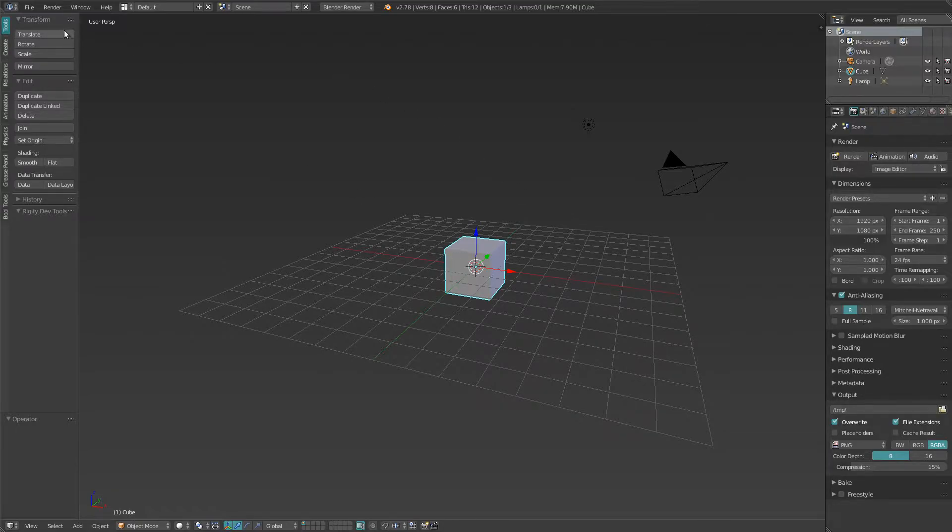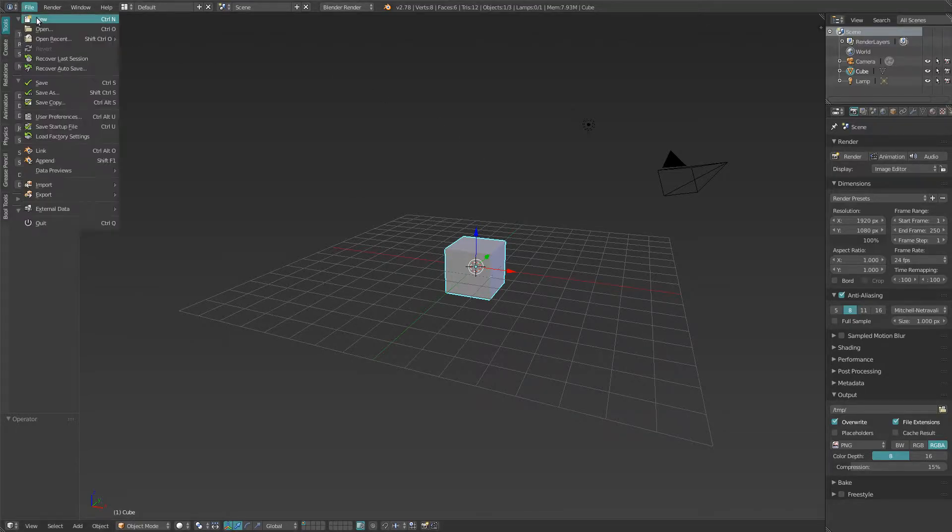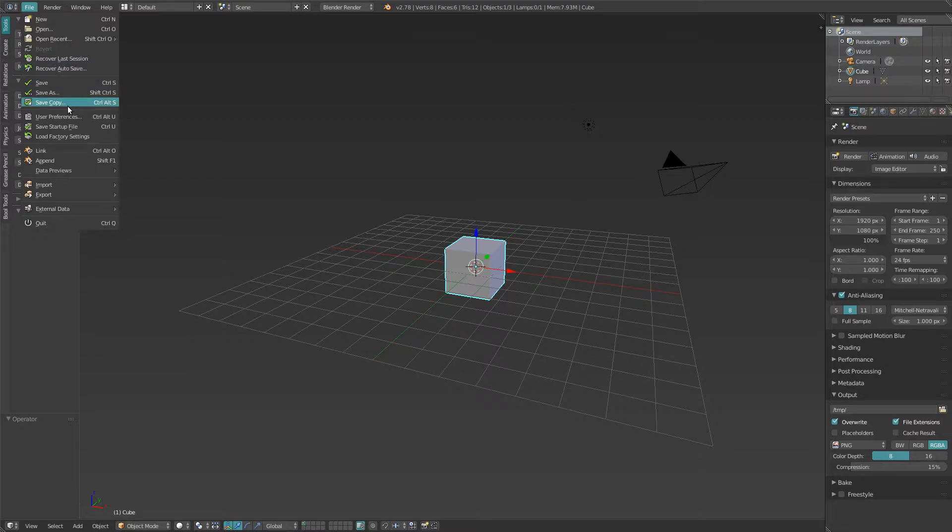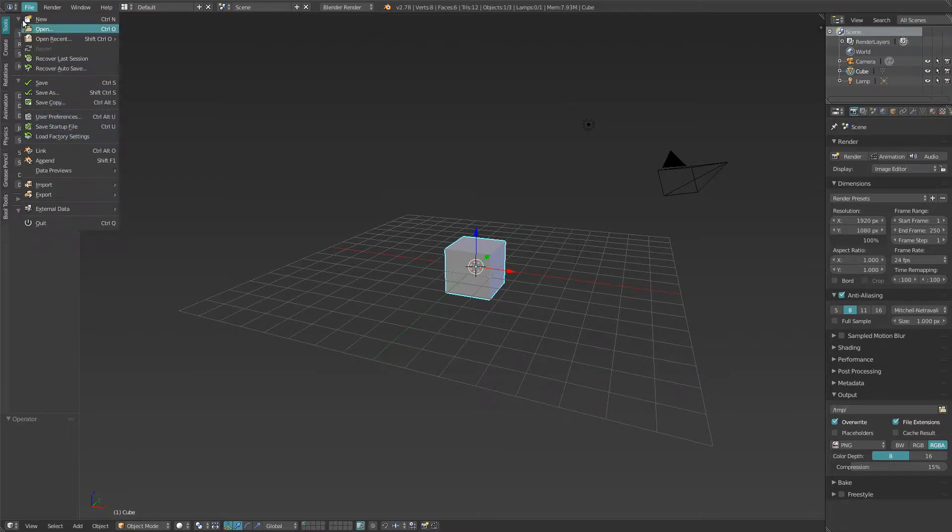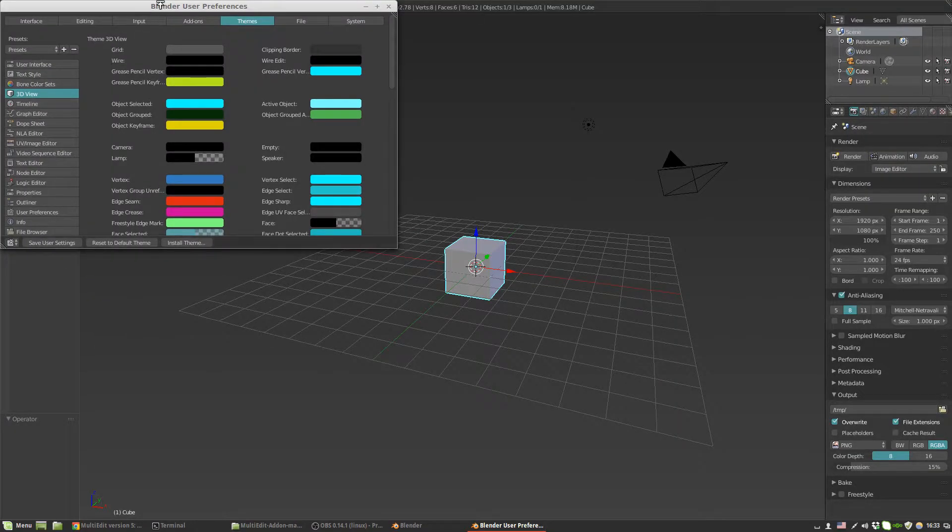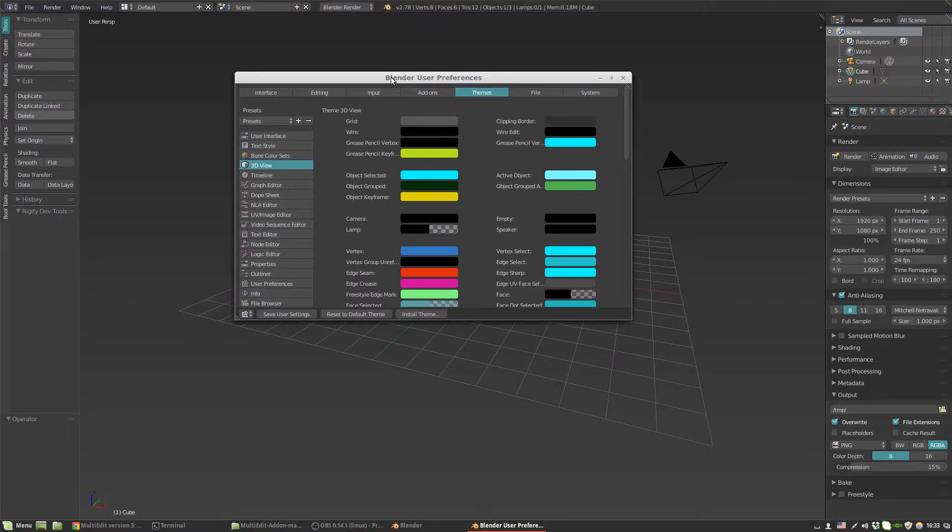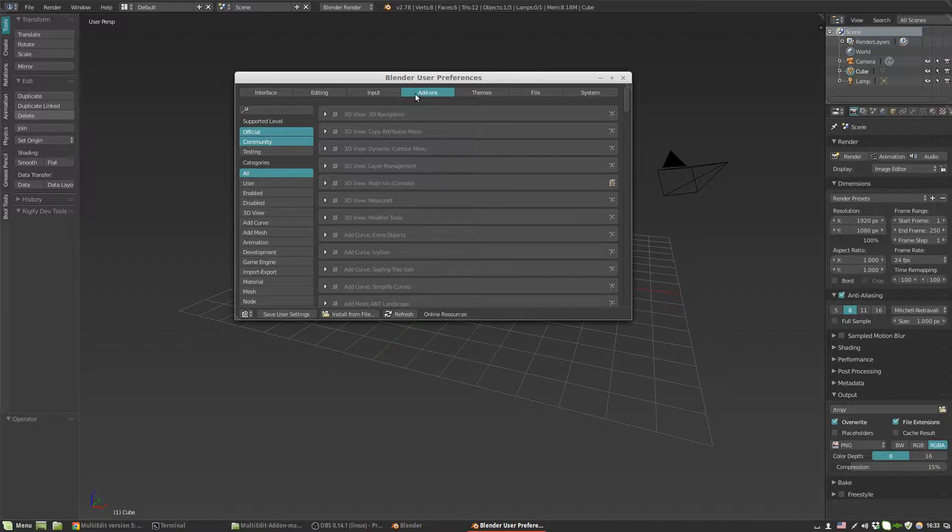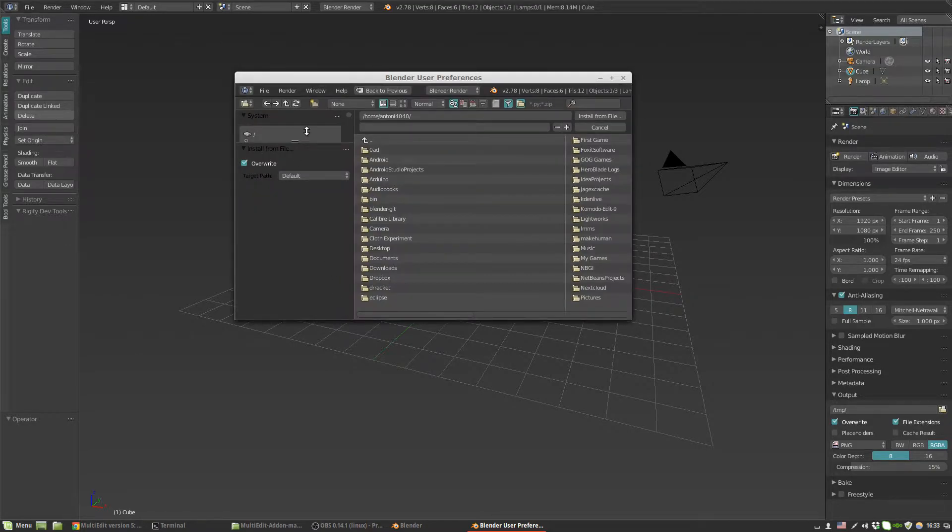First things first, we need to install the add-on. You go to File, User Preferences - I do hope you already know that. Add-ons tab, and Install from File.